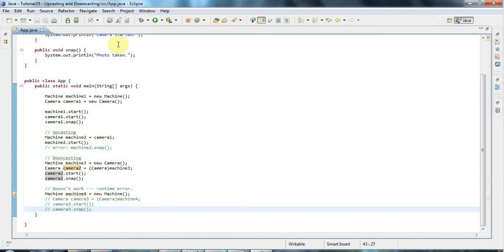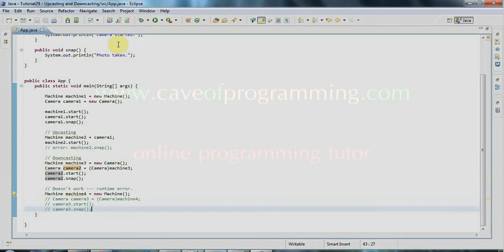So that's upcasting and downcasting. We've now covered everything we need to look at using generics, so in the next tutorial we're going to look at generics in Java. Join me again then — you'll find this code on caveofprogramming.com. Until next time, happy coding.